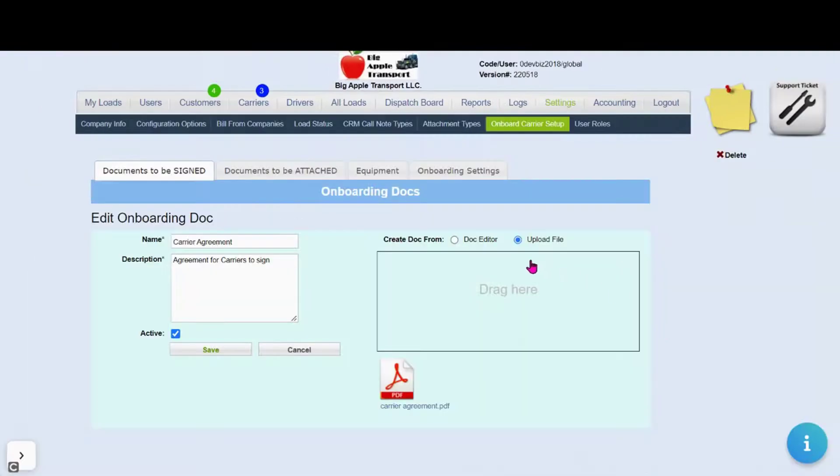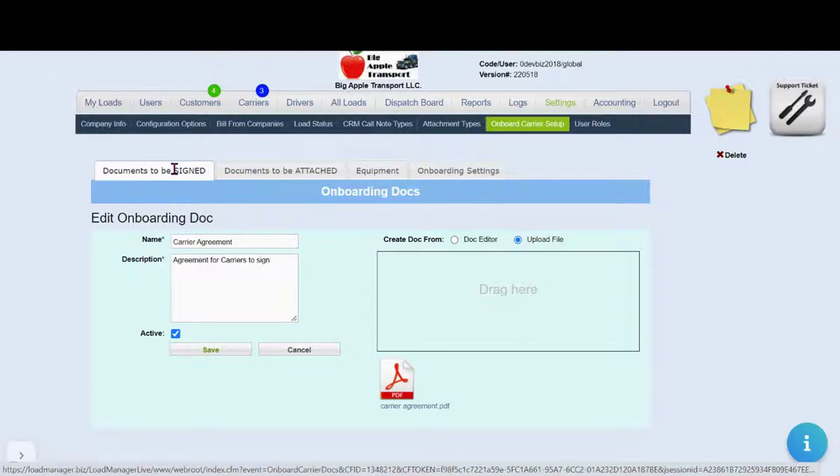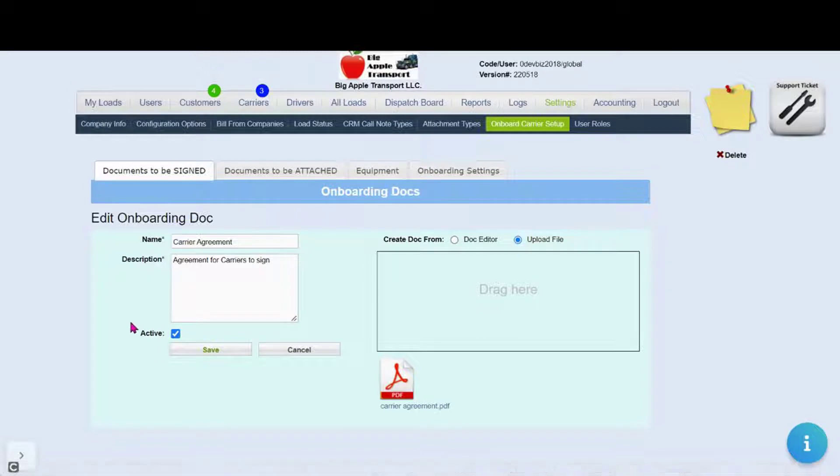Your carrier agreement or other onboarding document is converted to an electronic document ready to be signed.